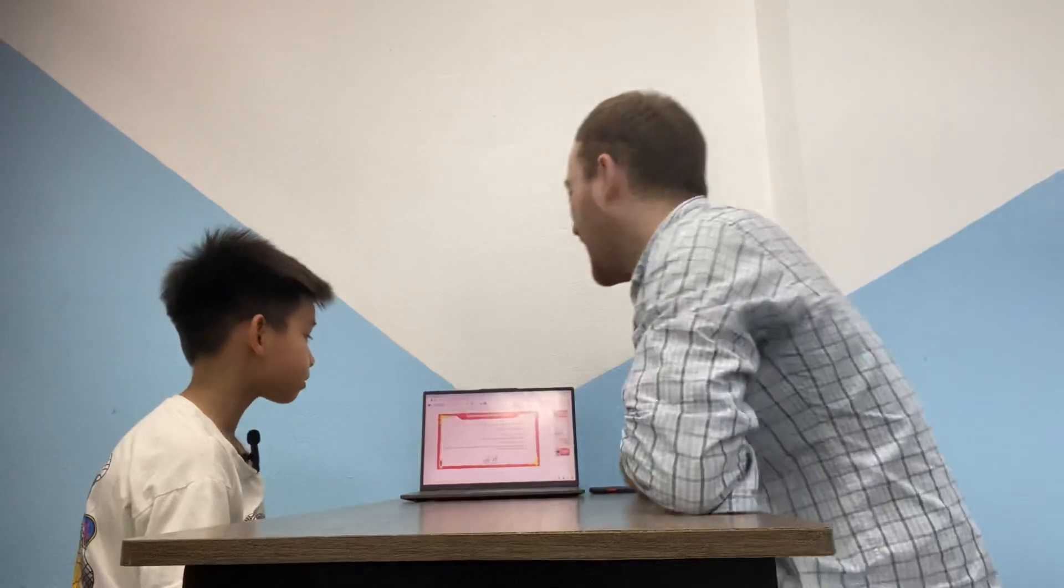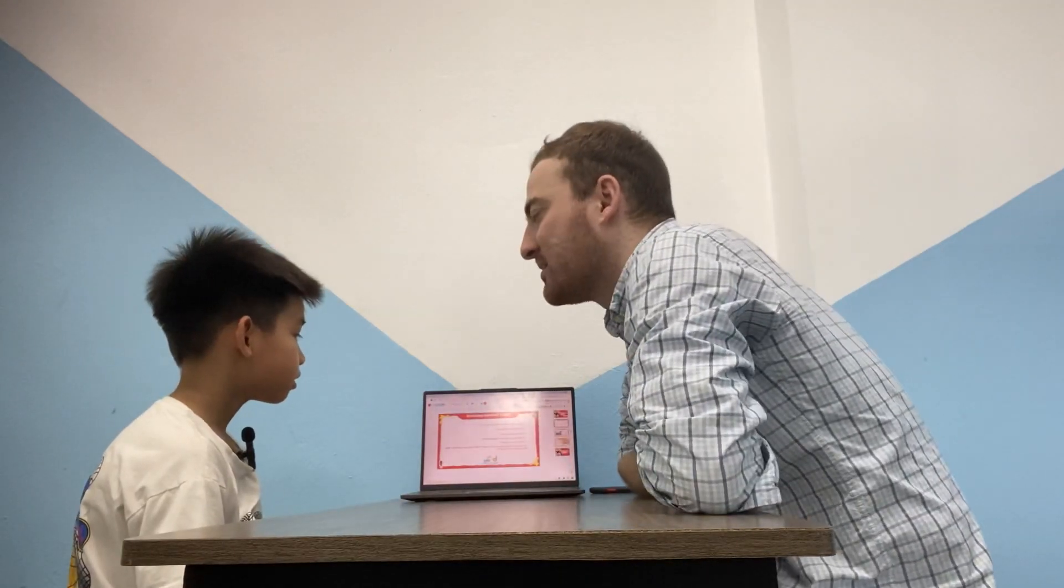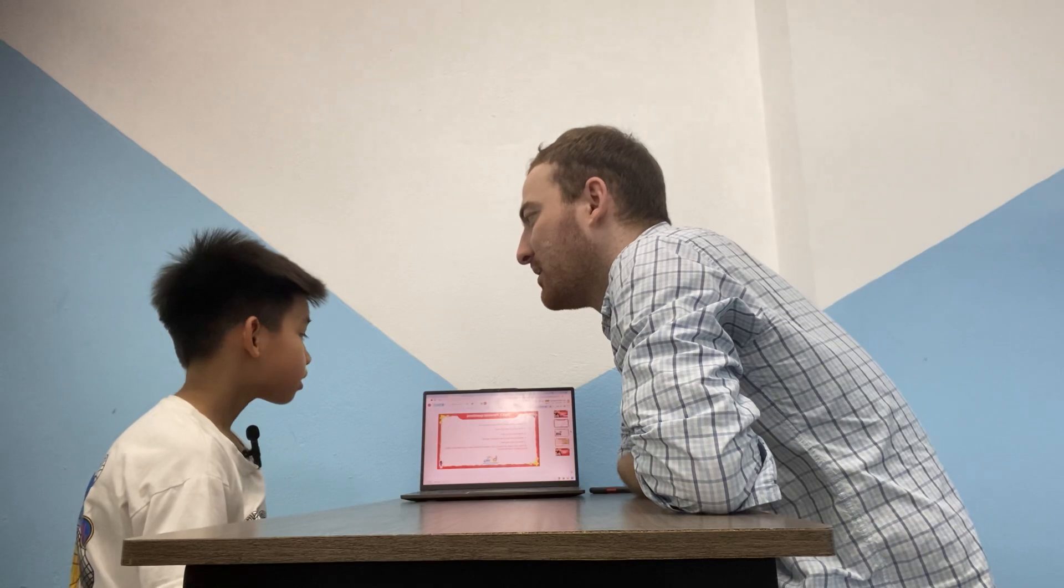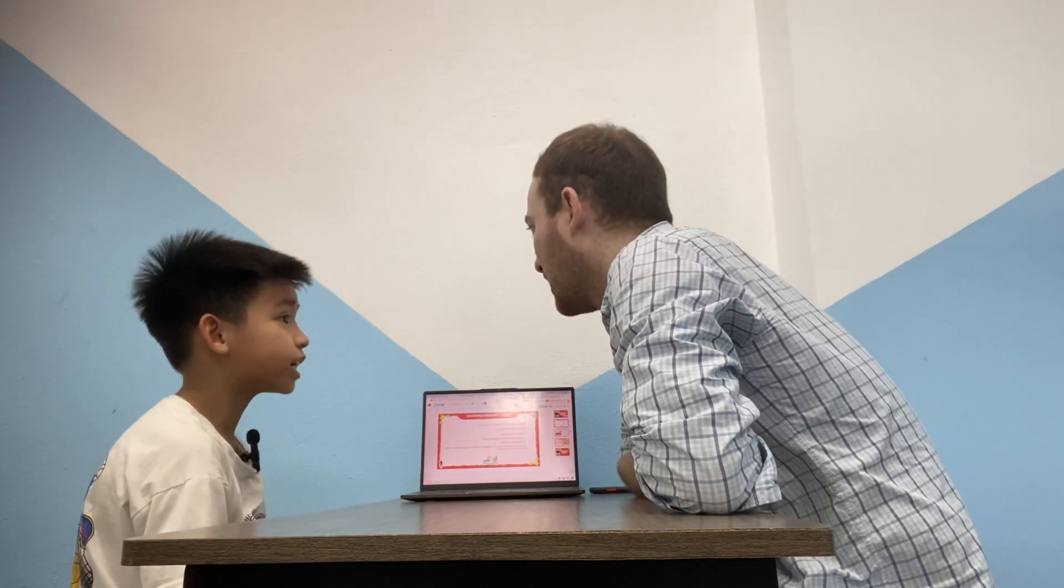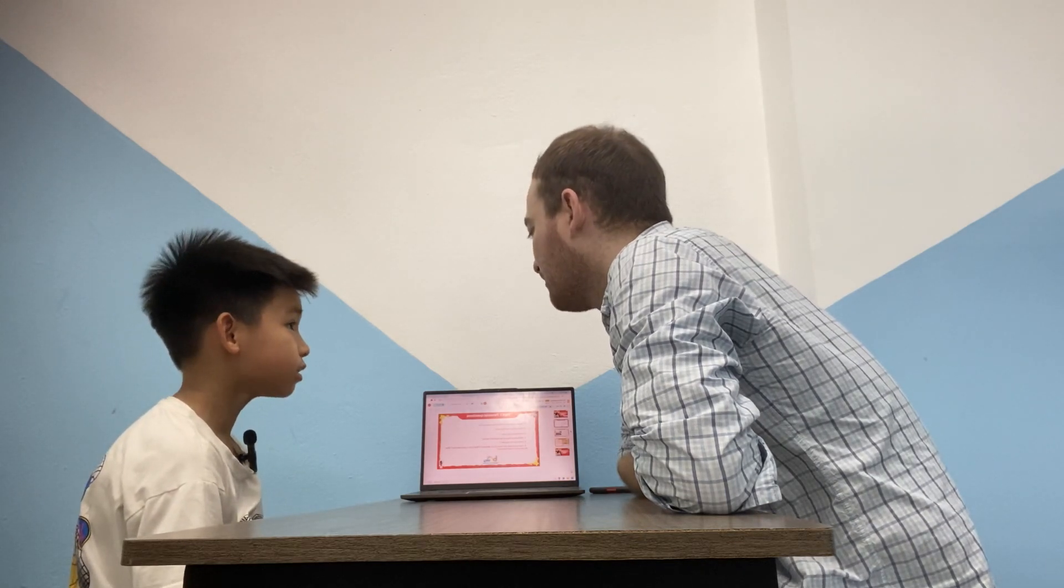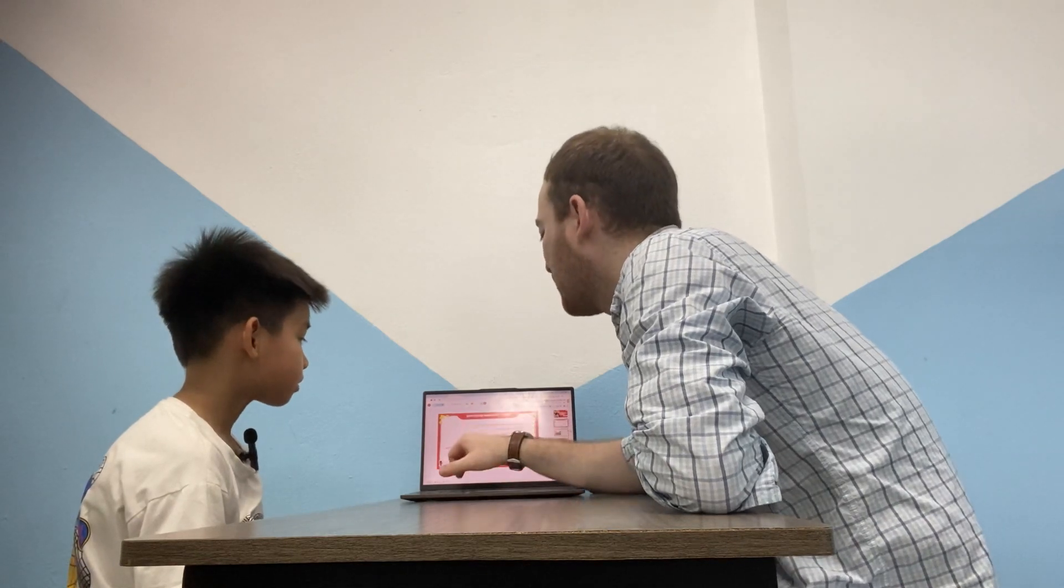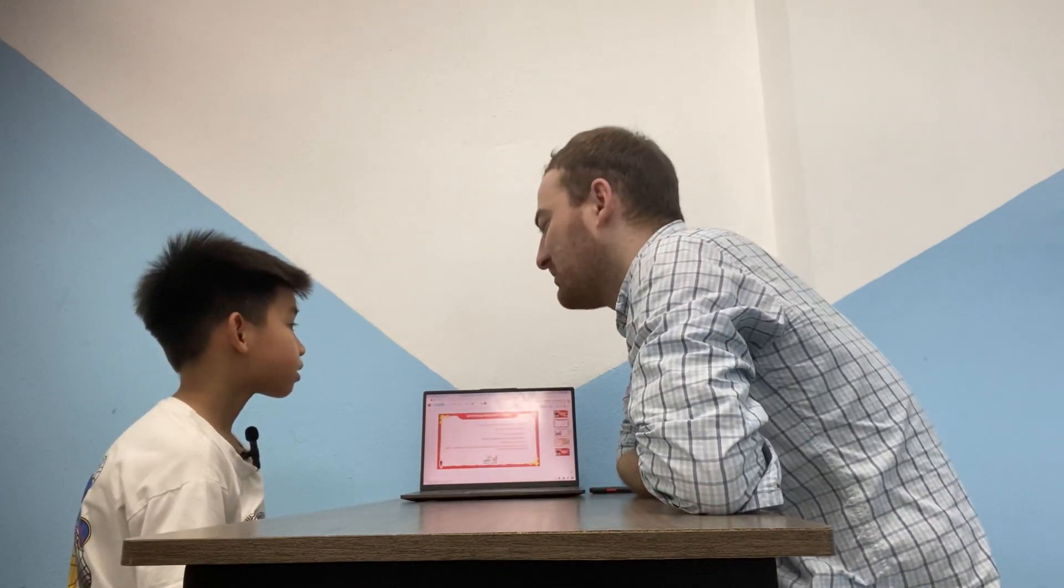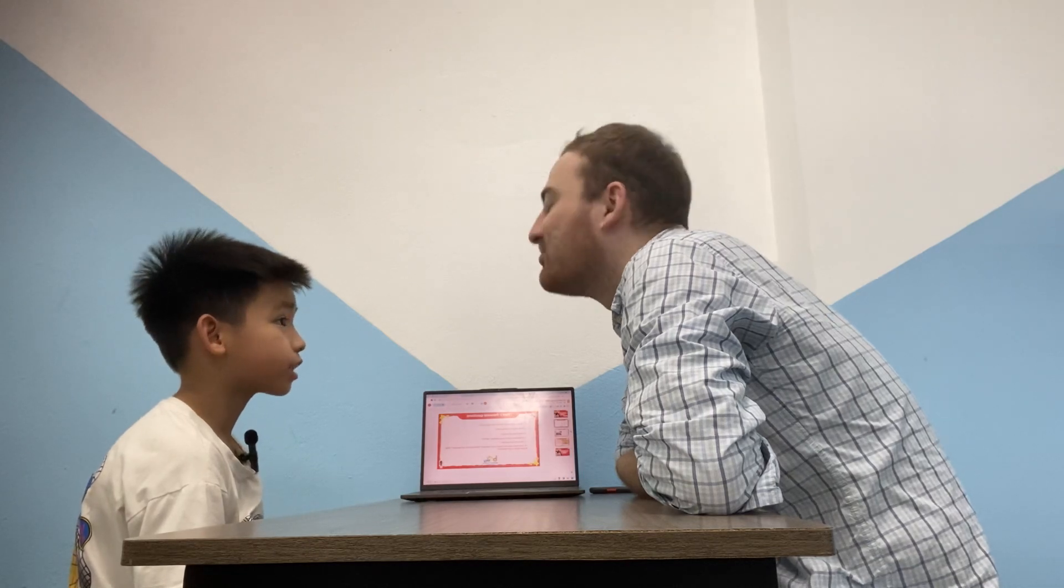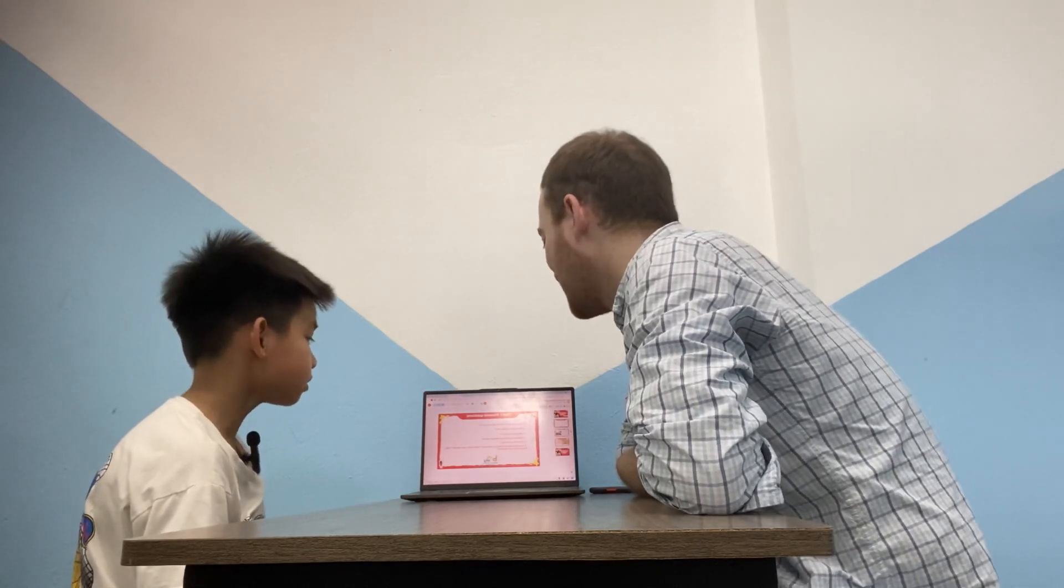What animal likes to eat carrots? It is monkey. Not bananas. Carrots. Carrots. What animal likes to eat carrots? It is rabbit. Rabbit. Yay. Good. Yes.